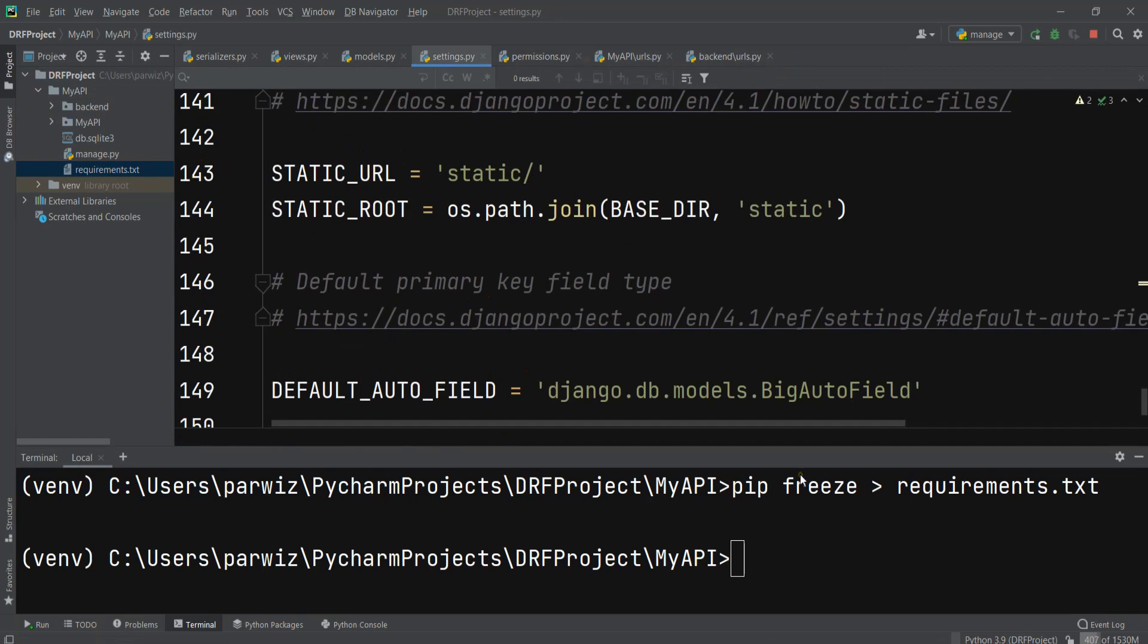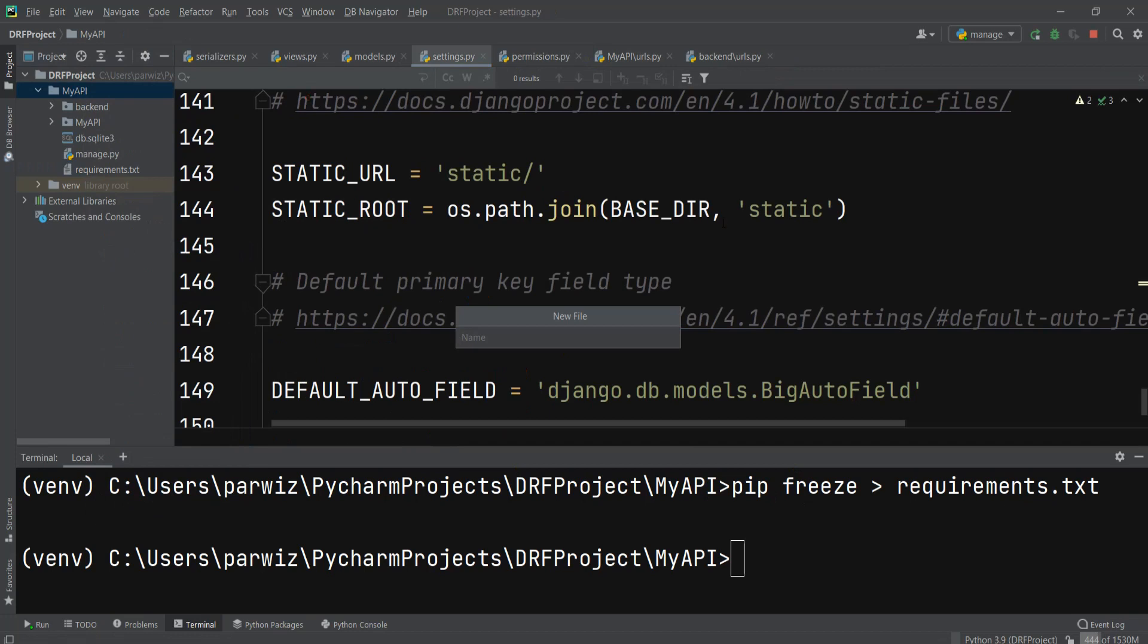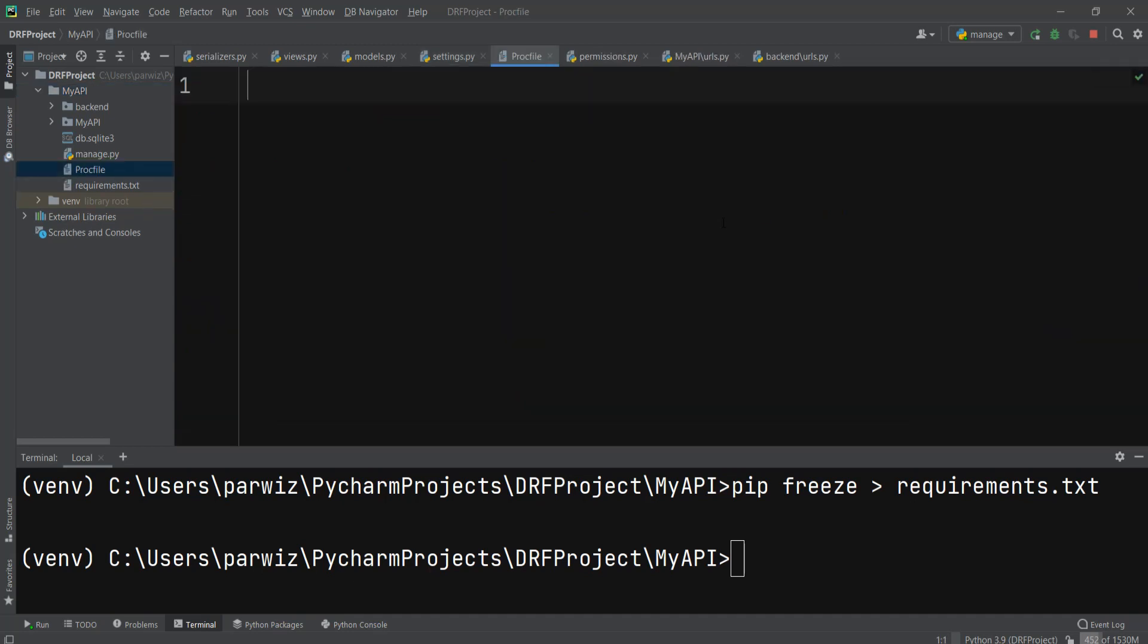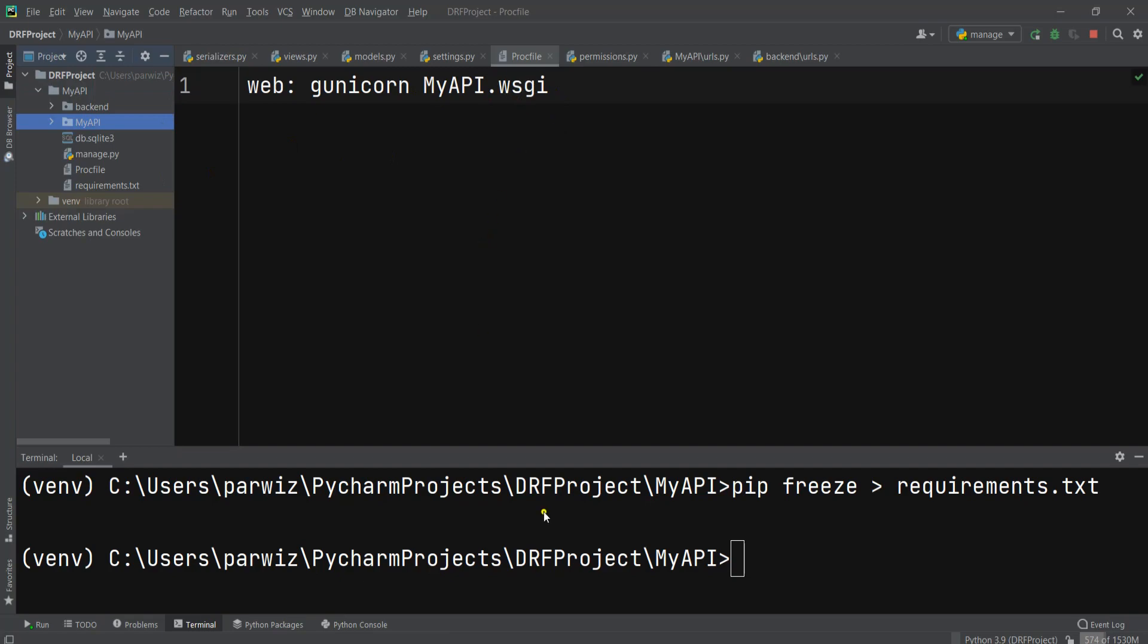After doing that, we need to create a file. The name should be Procfile - uppercase P-R-O-C-F-I-L-E. Then here we need to say web colon gunicorn myAPI, this is the project name, and after that WSGI.